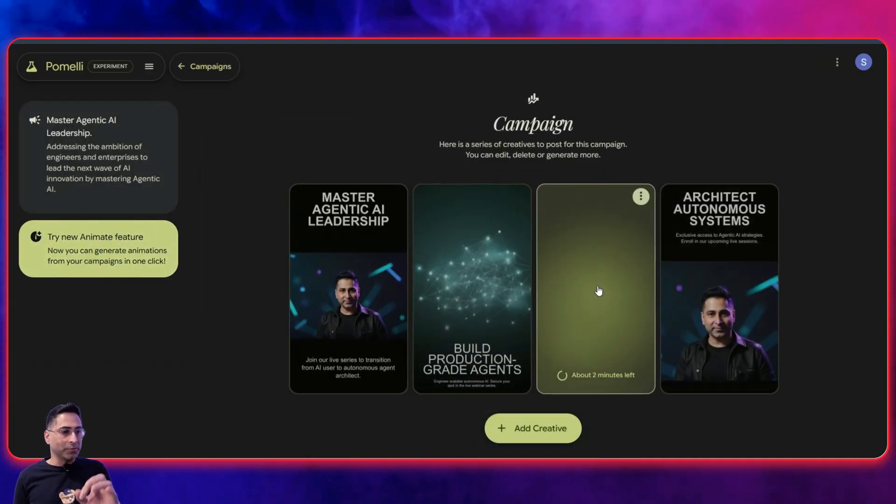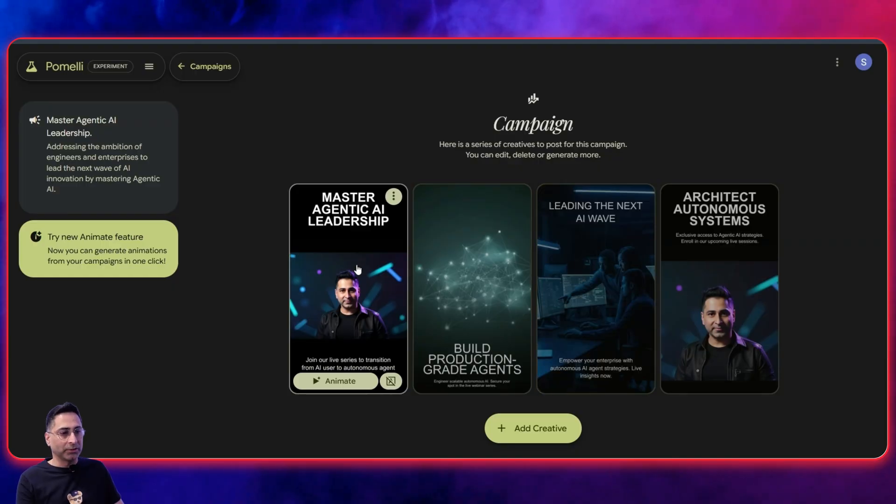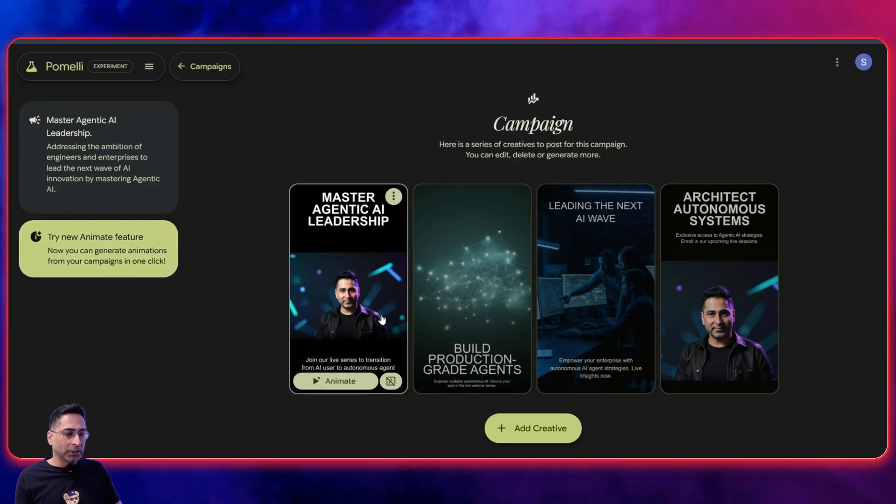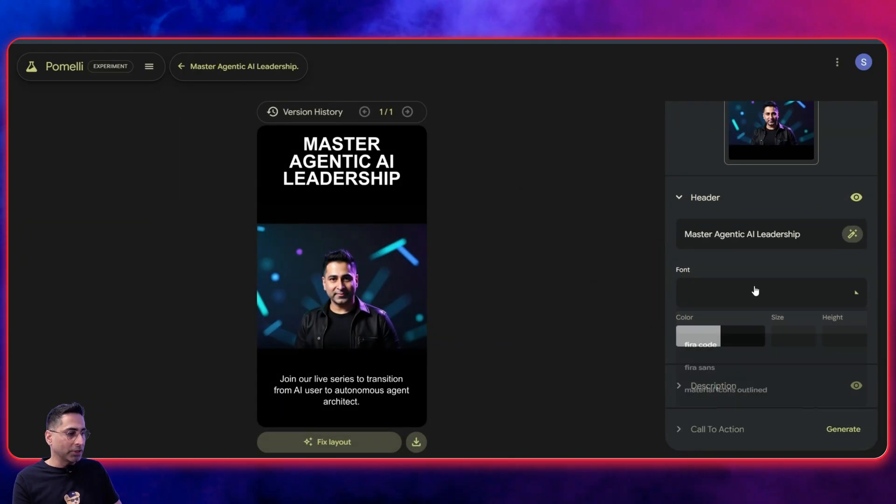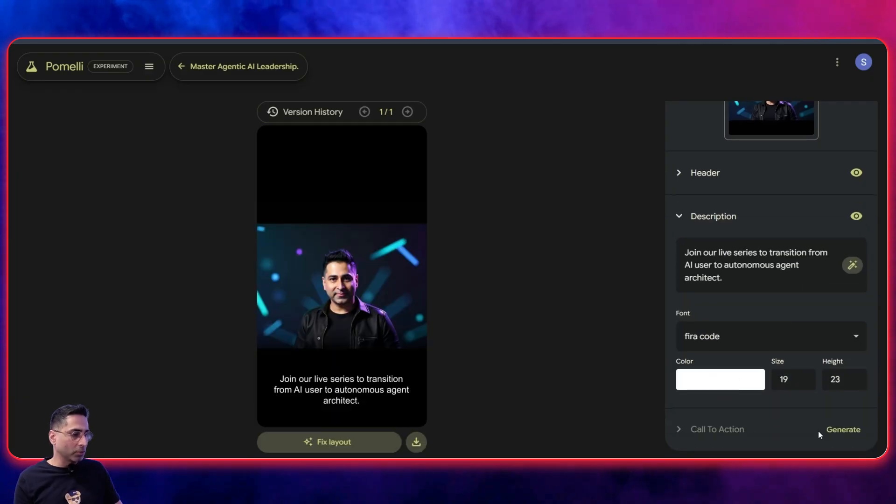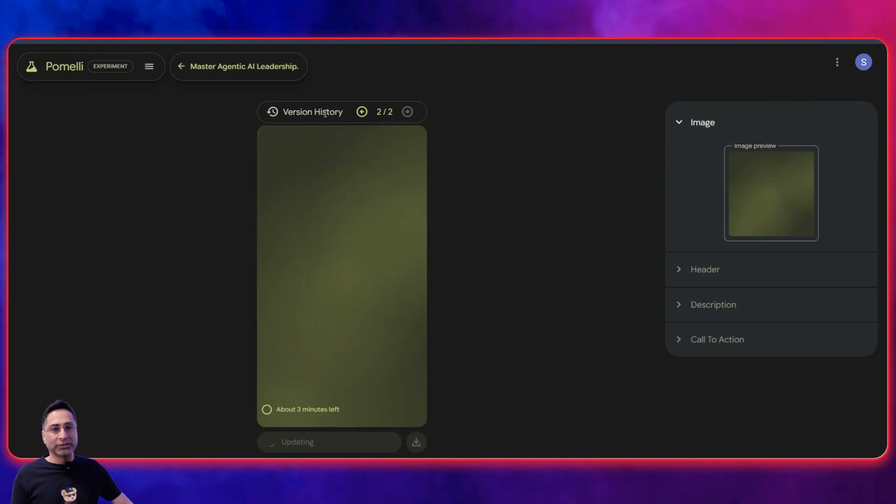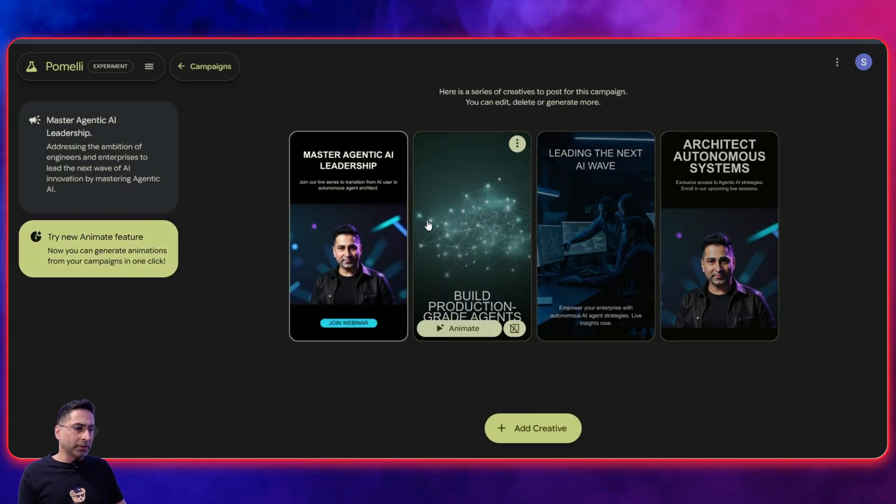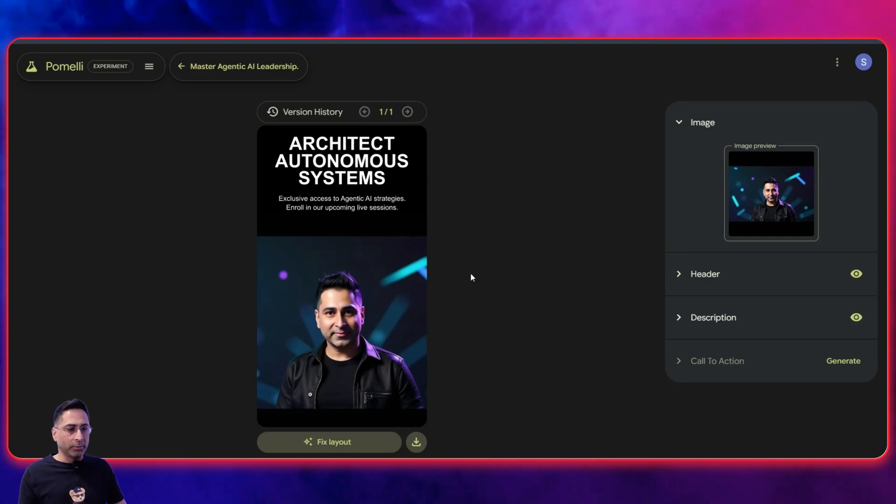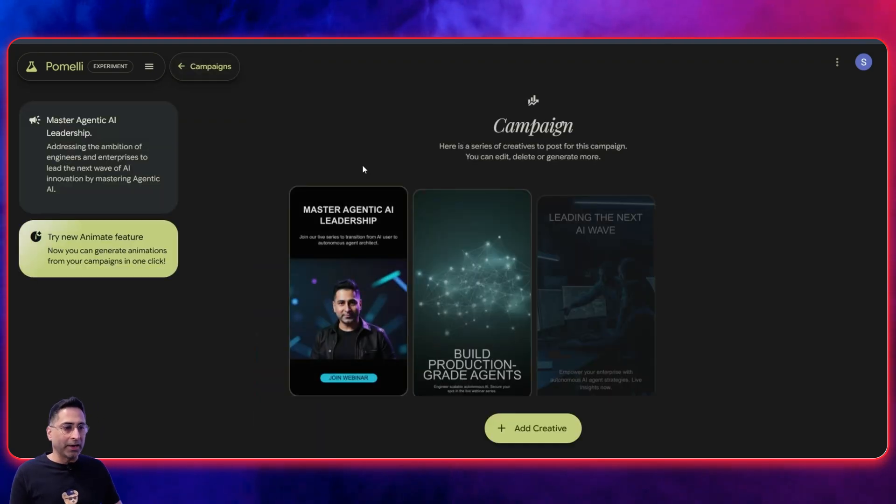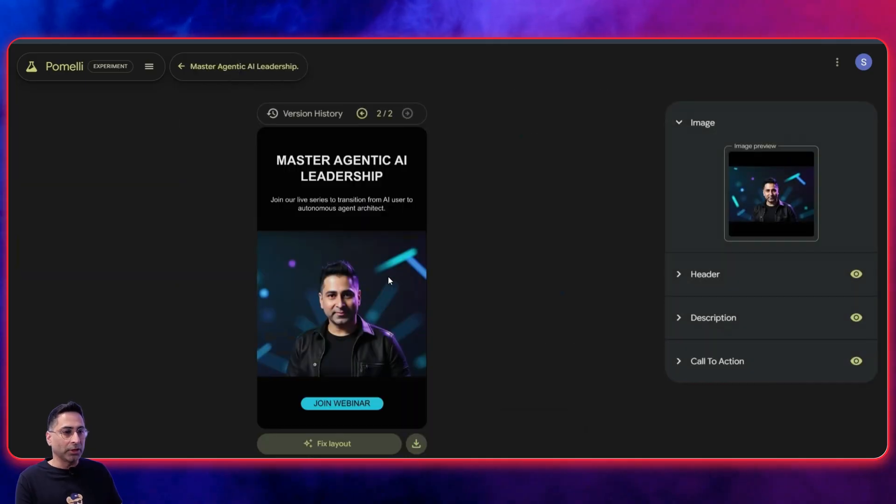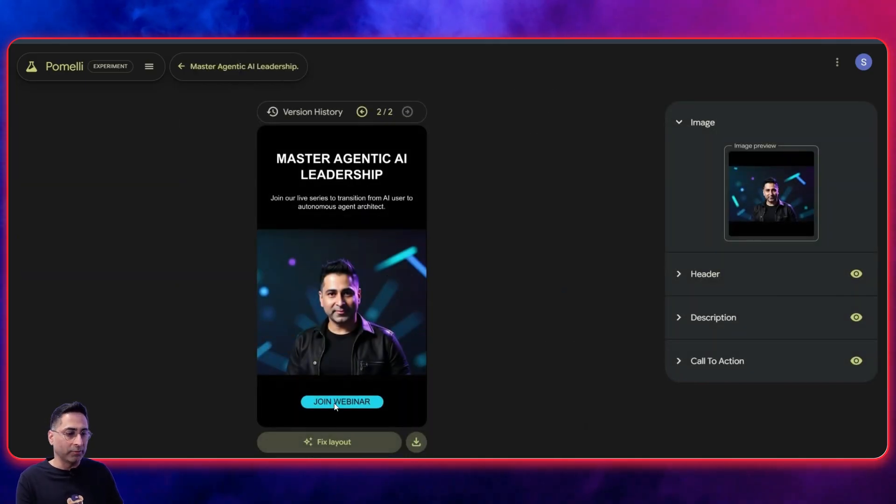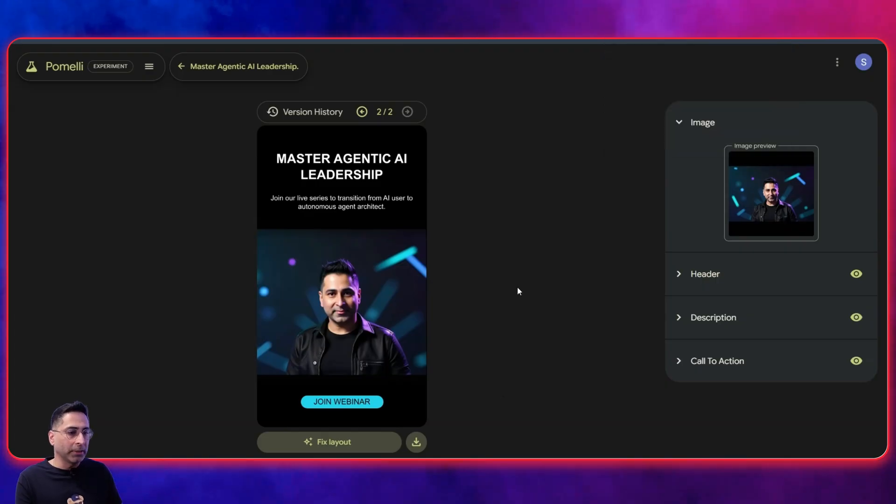So here you go. I specifically asked to keep the speaker in the focus. So it has done that. Master agent AI leadership, architect anonymous systems, join our live series. You can change the header, you can change the font to something else as well. You can change the description, you can change the call to action, you can generate the call to action as well. And it's creating like multiple versions for that as well. So that's something which you're able to do. Let's see another one that it has created, for example, this one. Again, you are able to change all of these things. You're able to generate a lot of these things automatically. And you can see that within just a few minutes, it was able to create this. Now it has got the second version where I added the call to action. So it has got the join webinar image as well. So I'm going to click on download and I've downloaded it.